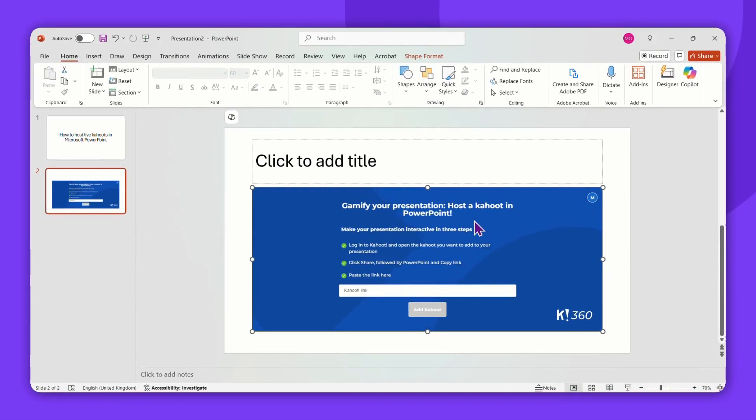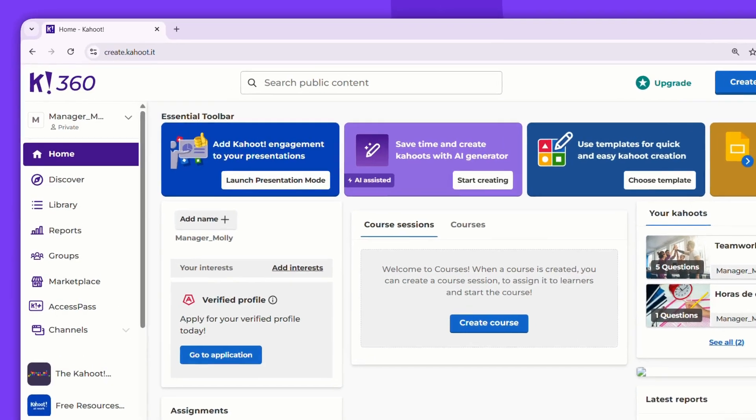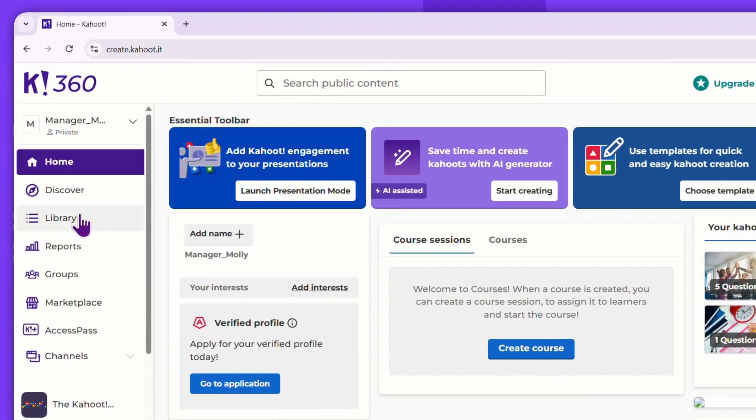Now, let's head over to our Kahoot account to get the link. Access the library.